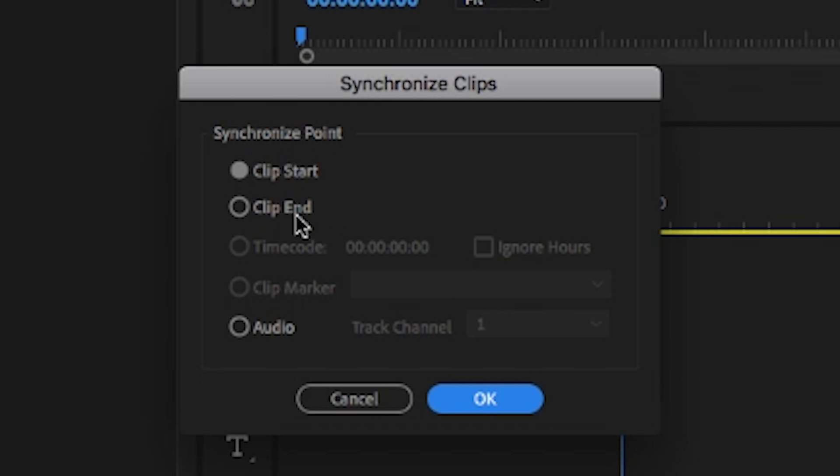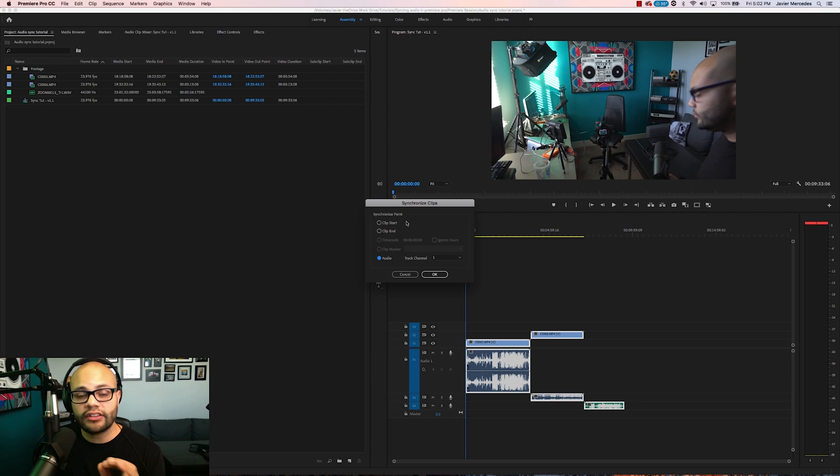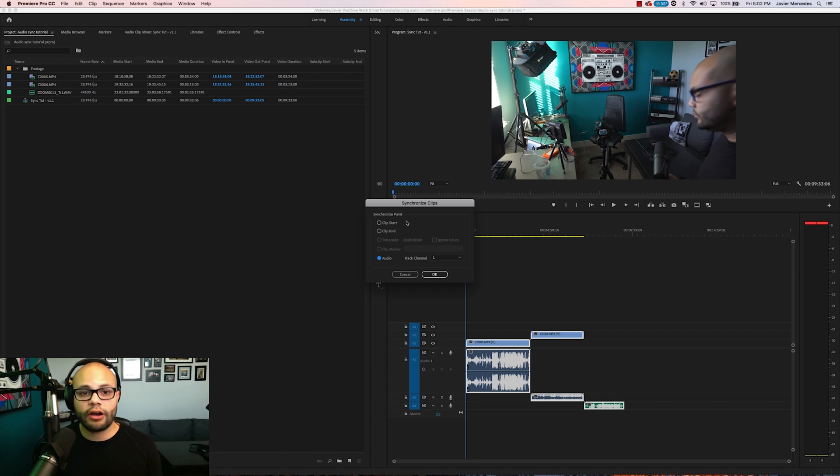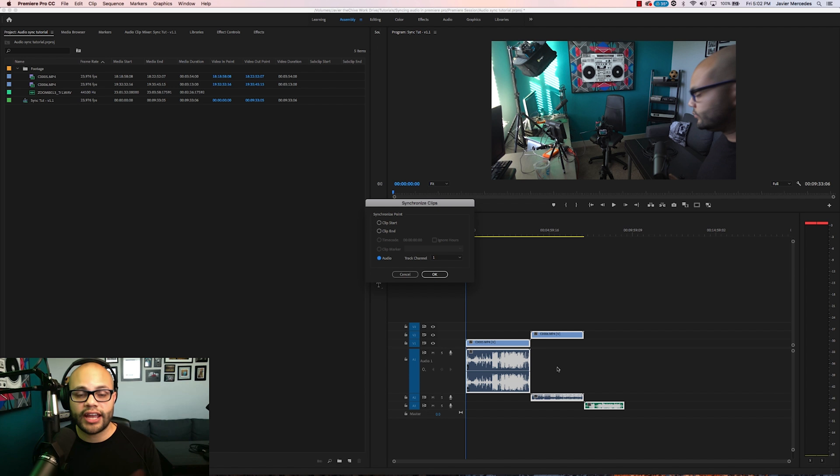There's clip start, clip end, and then we can also click audio. What syncing to audio does is that Premiere looks at all of the audio from all the clips that you're giving it and it syncs it automatically and not by me manually.